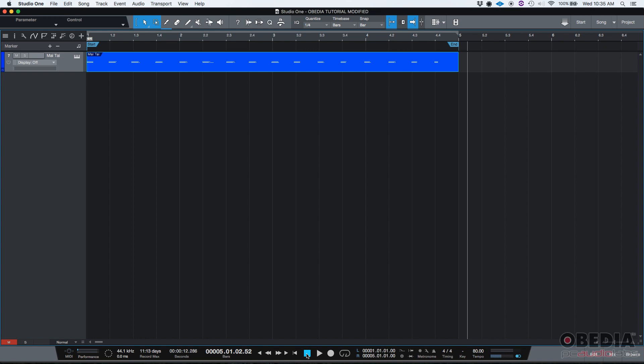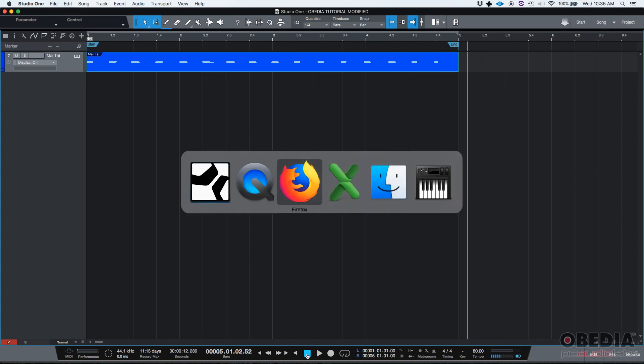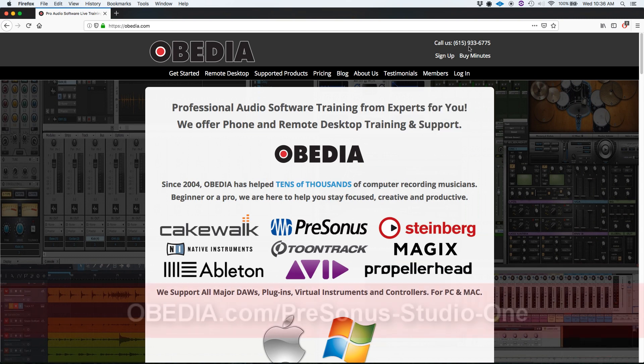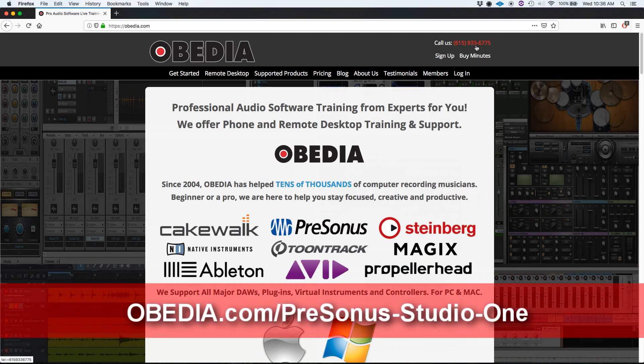If you have any other questions, please call us at Obedia at 615-933-6775. I hope this tutorial was helpful. Thank you very much. You guys have a great day. Bye-bye.